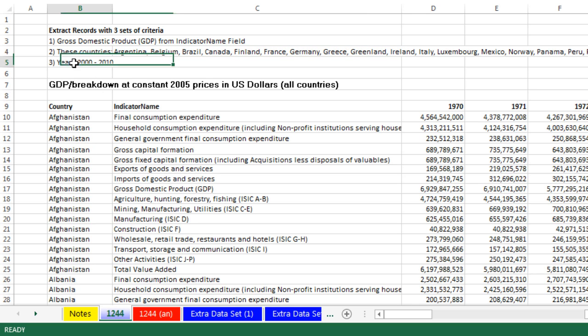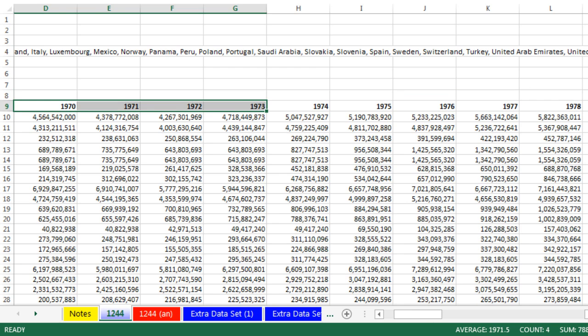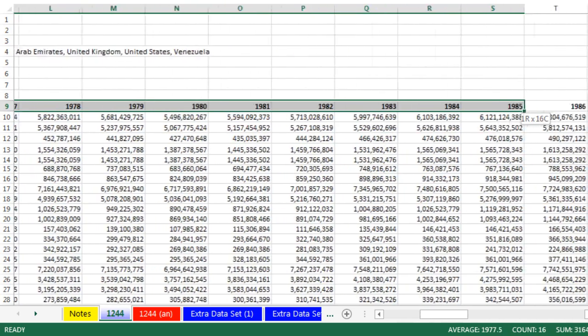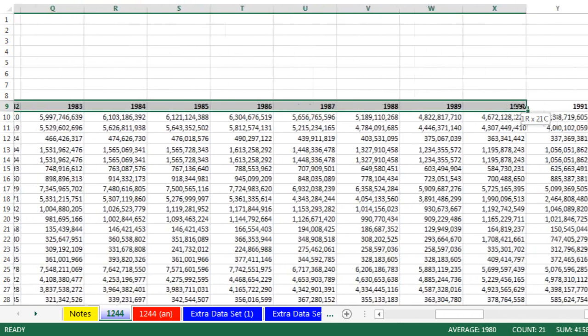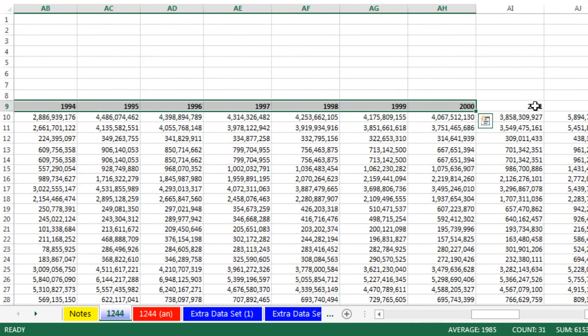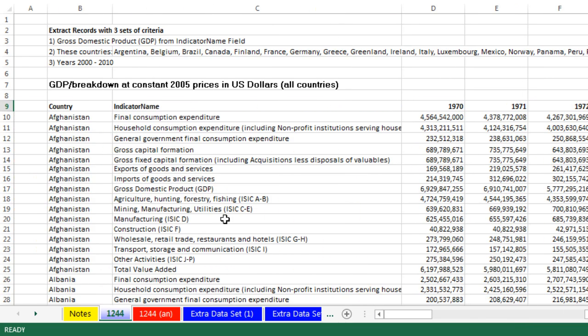And then the third condition is, we only want the years. So that means our actual third condition or criteria for extracting means we need to tell it, take only this column, only this one, only this one, et cetera. Well, we did it all sorts of ways, formulas, filters, Power Query, but Advanced Filter is going to win this time.